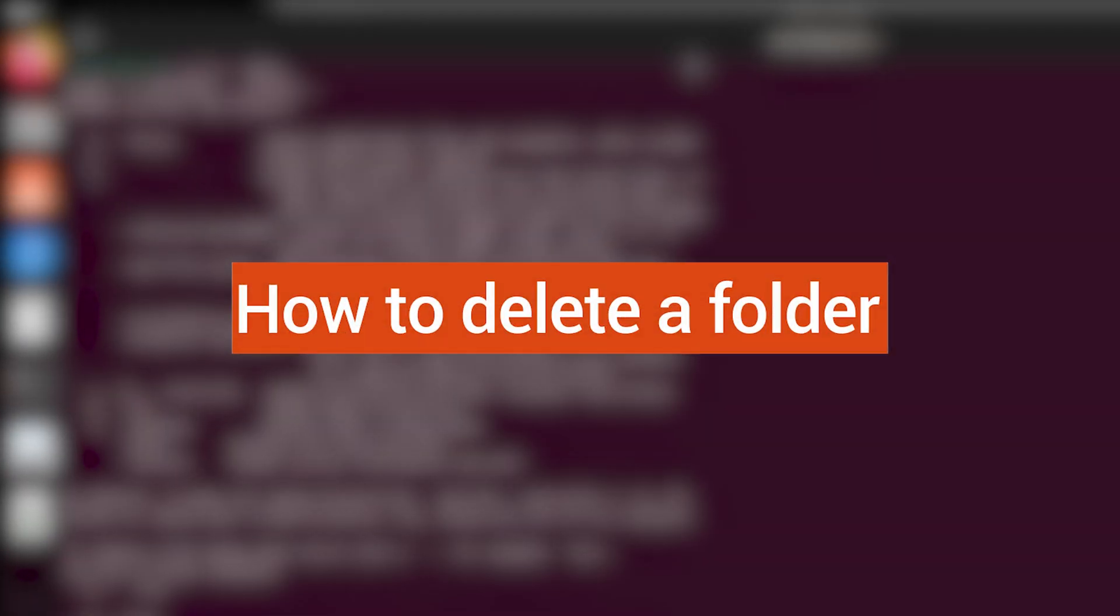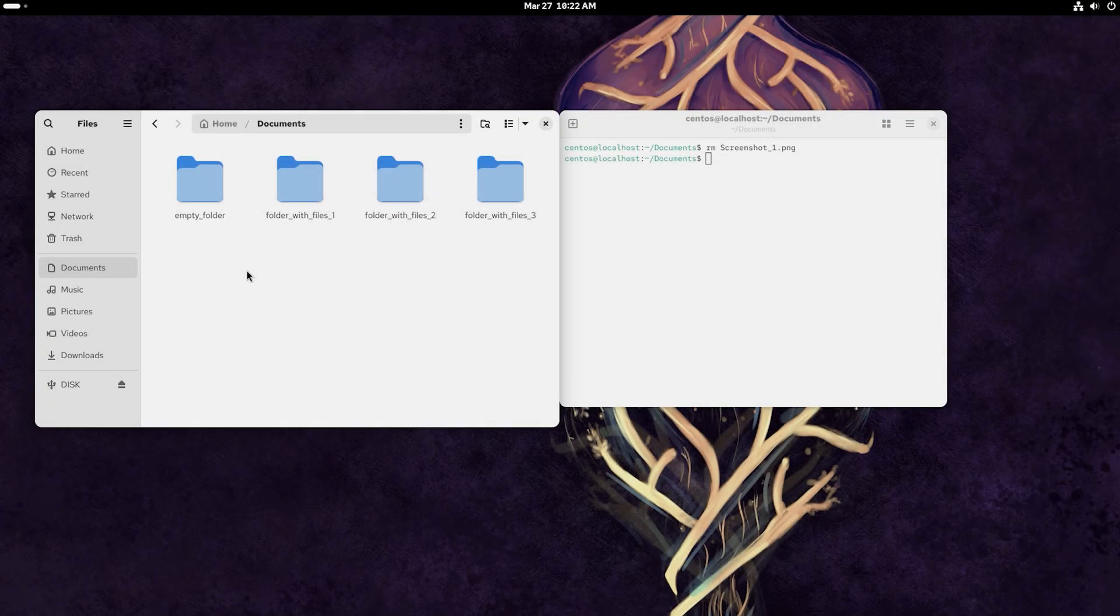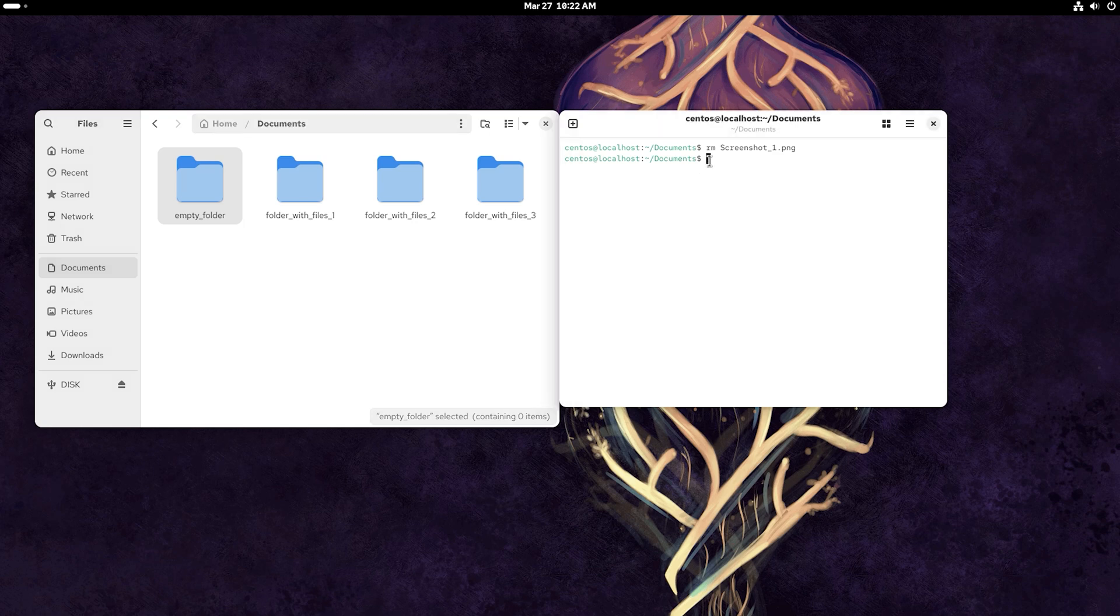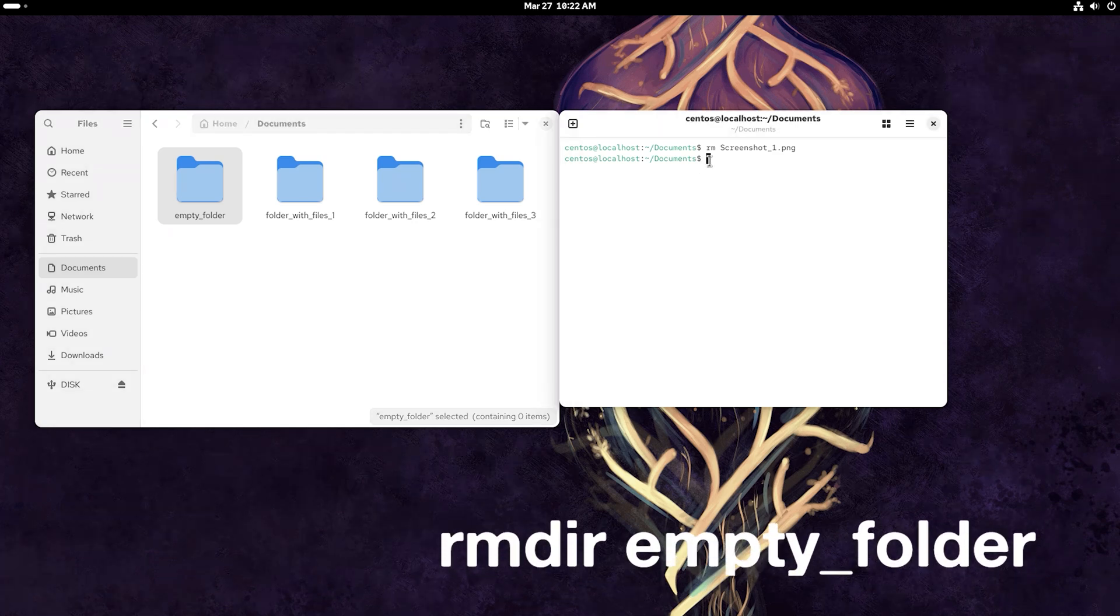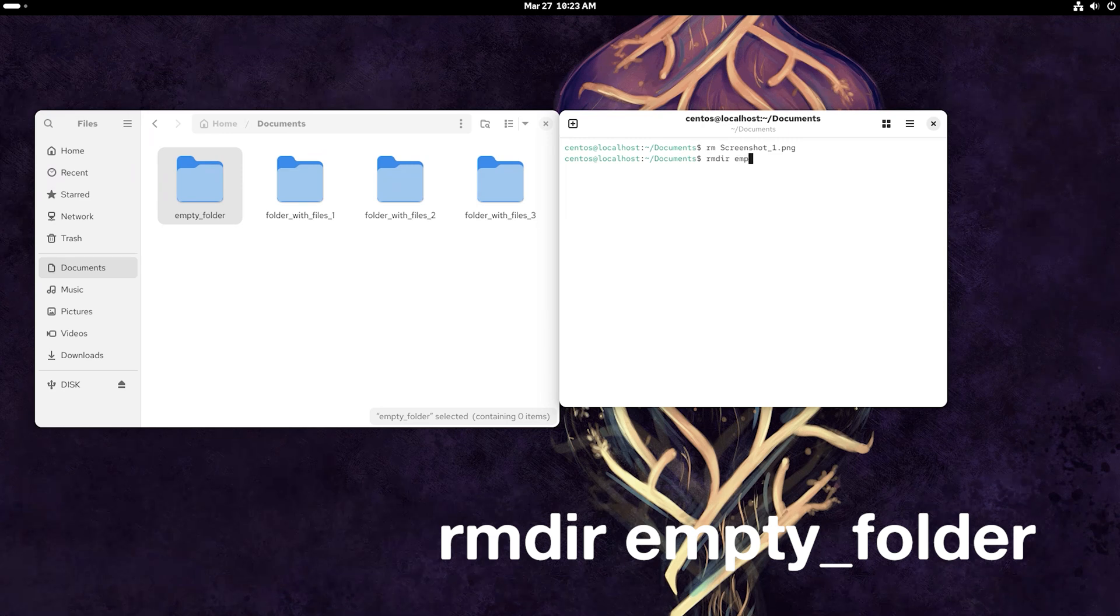How to delete a folder with Linux Terminal? To delete an empty folder, we'll use the command rmdir. To do it, I type the command rmdir and follow it with the name of the folder.